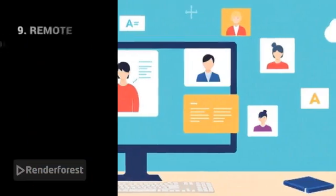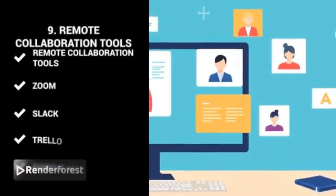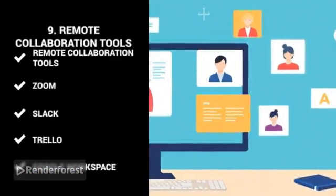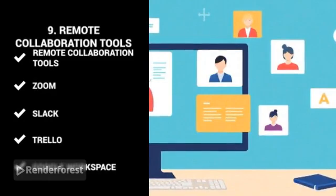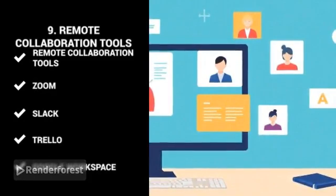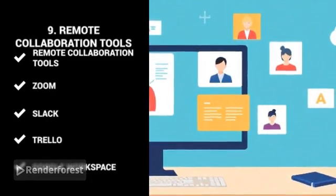Remote collaboration tools. Master platforms like Zoom, Slack, Trello, and Google Workspace to collaborate with teams and manage projects remotely.